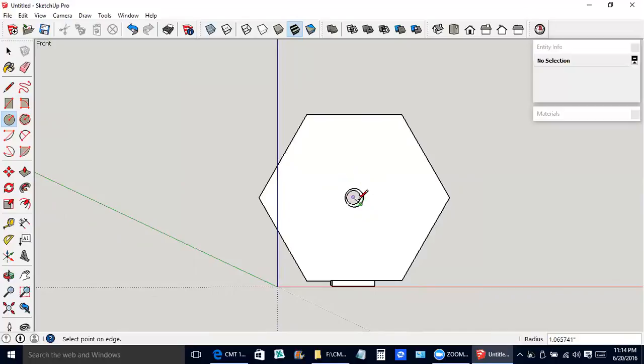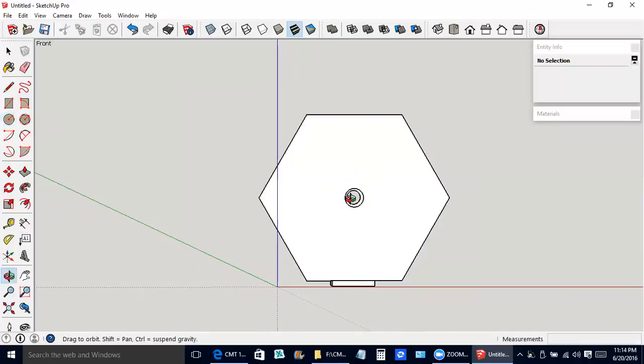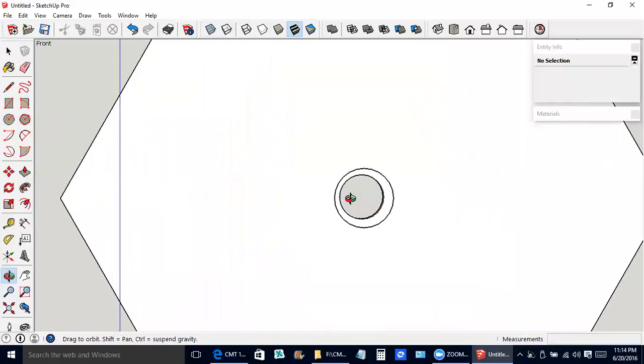No, see, it latched onto this other smaller circle in here. I'm pressing the escape button on the keyboard. Whenever you have problems like that, making things bigger often helps. So, circle tool again.